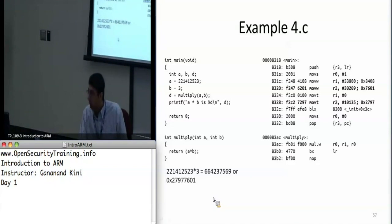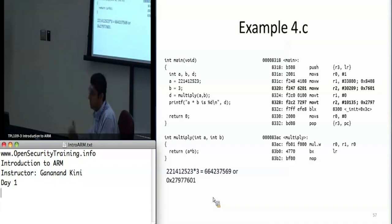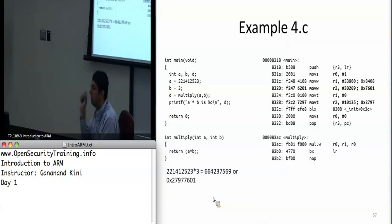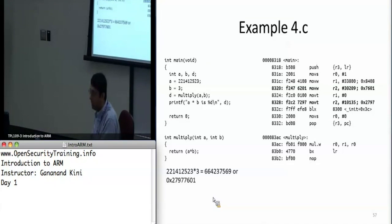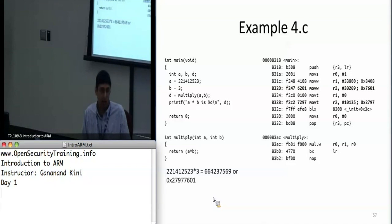Is there no move lower half only? There is — we'll cover that a little bit later. You can actually do it down to the byte. So you can do byte moves, half-word moves, or the full 32-bit move.